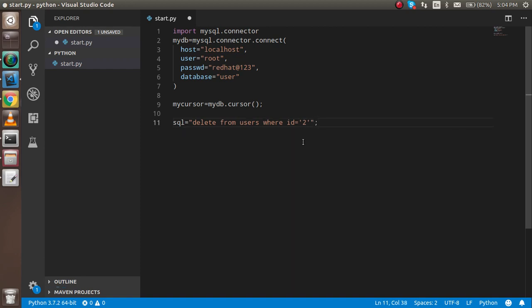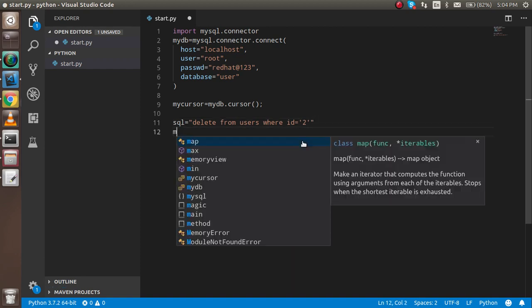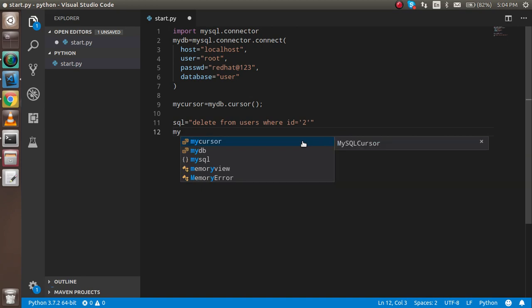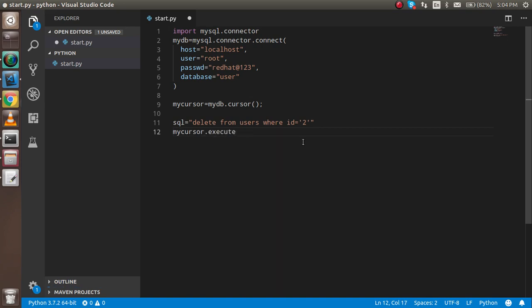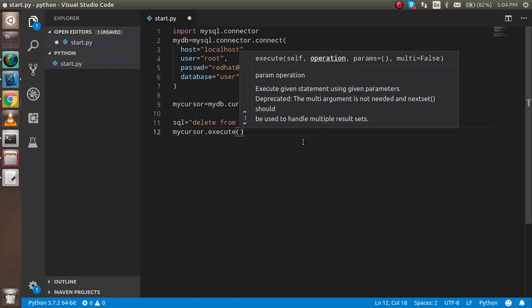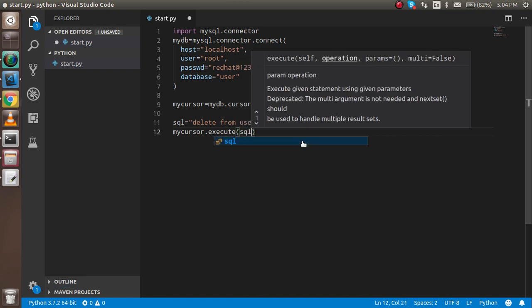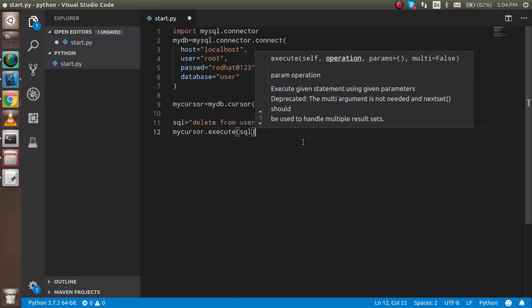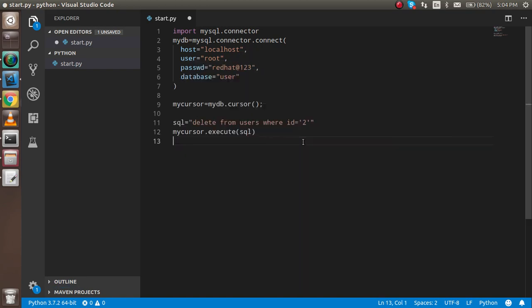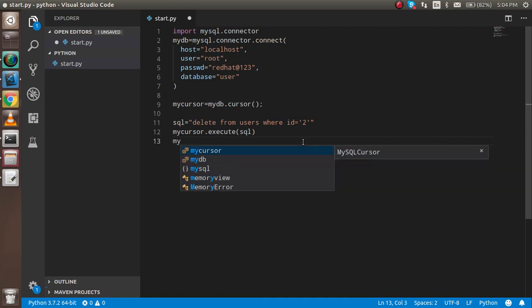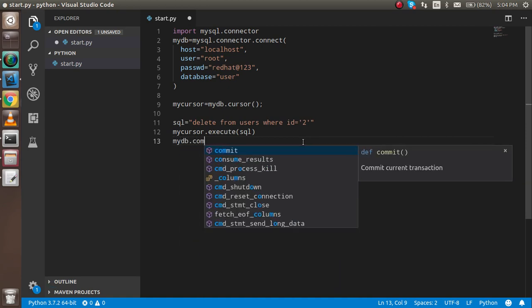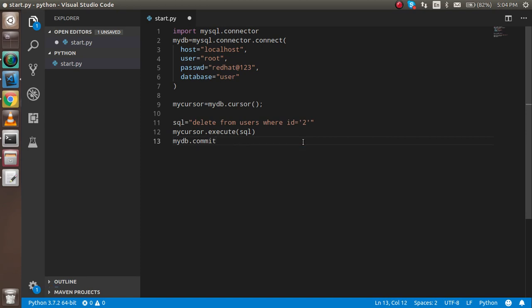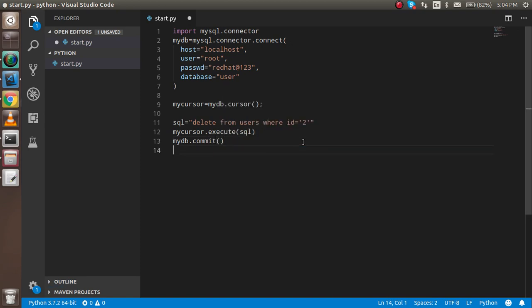Execute it with mycursor.execute(sql). Then commit to the database with mydb.commit(). After that, the code is ready.